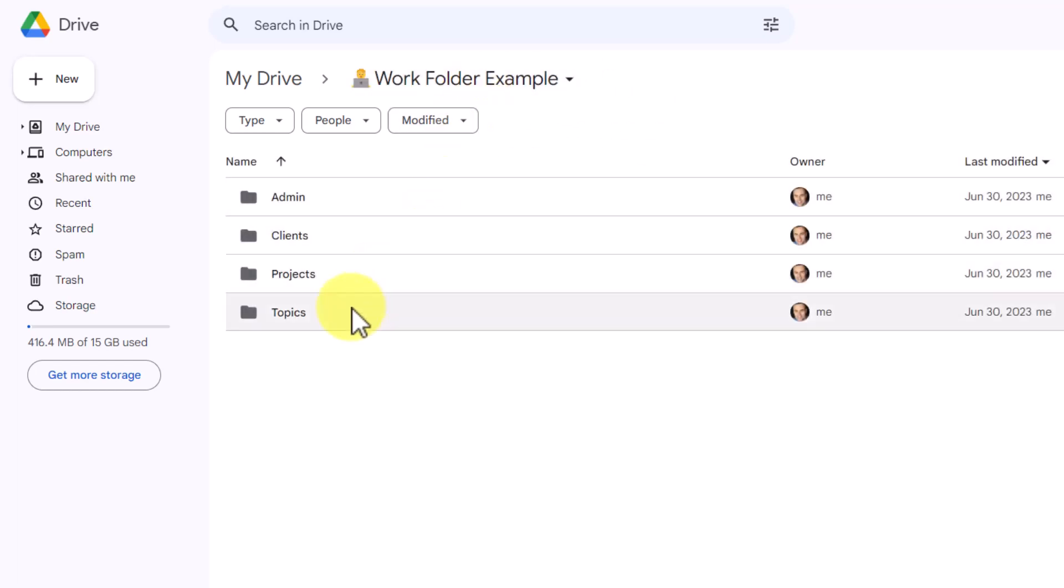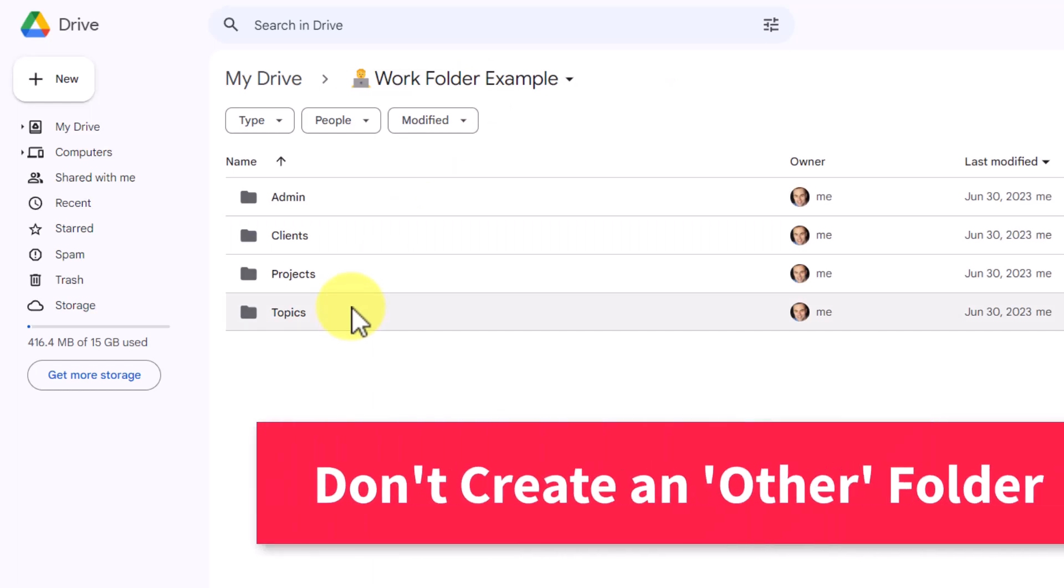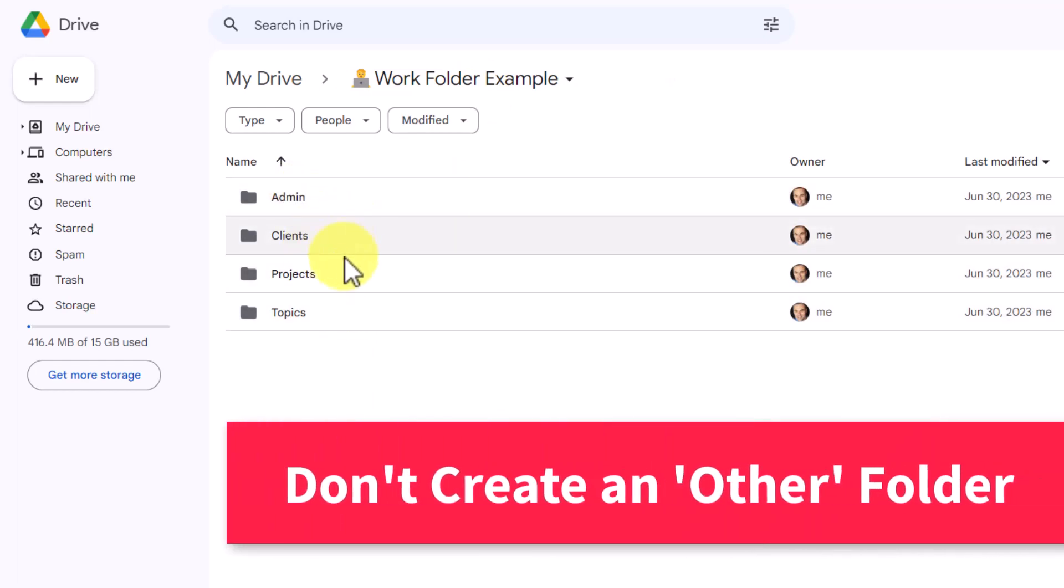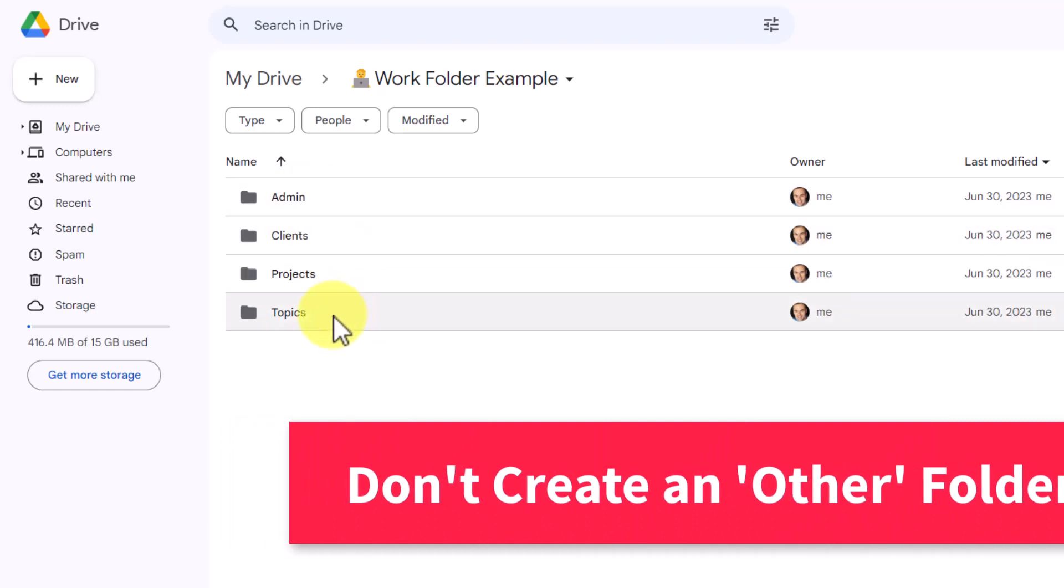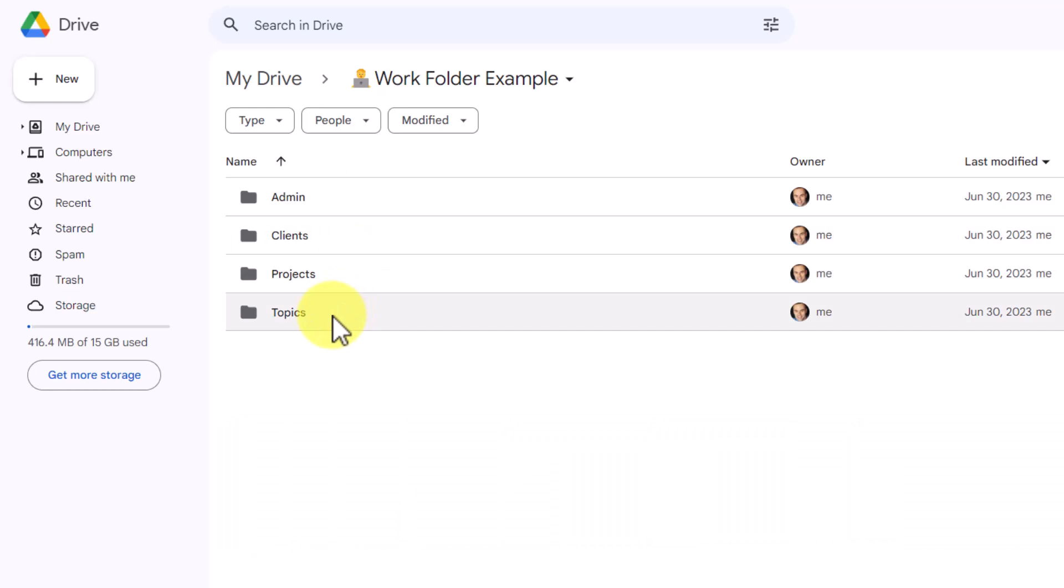The one thing that I would recommend you don't do ever is to create an other folder because a folder that is titled as other tends to be a catch-all for everything else, almost like a junk drawer in your home, a place where you just throw things without putting much thought into it.